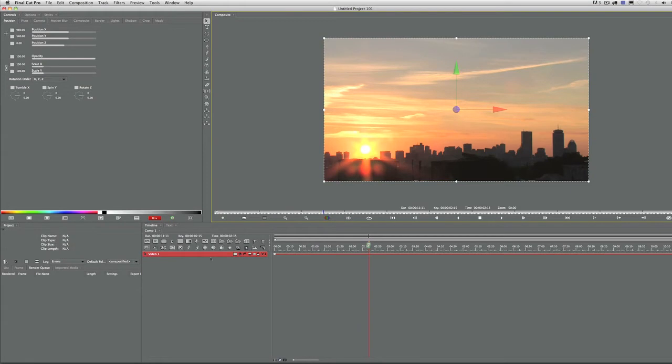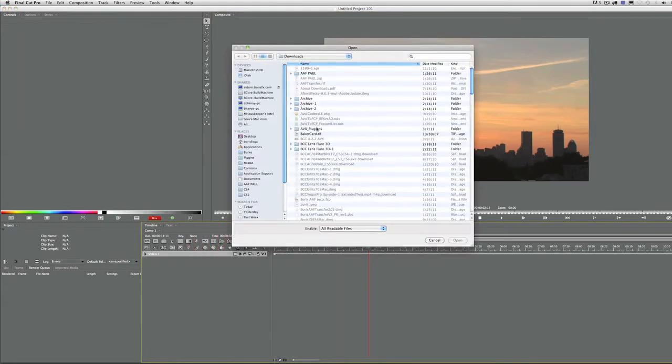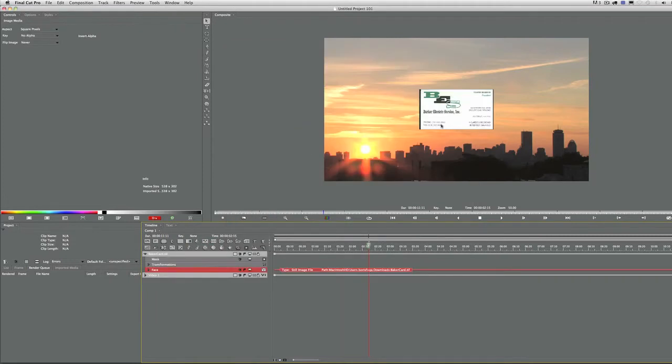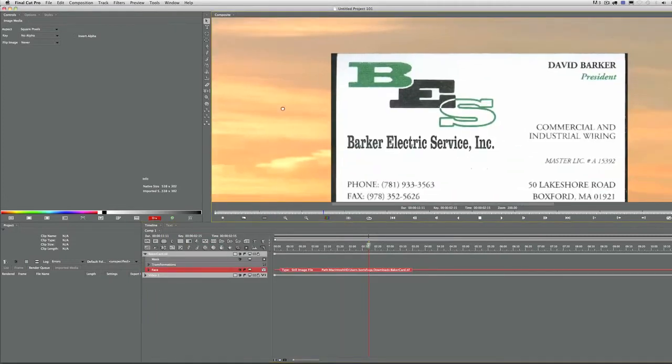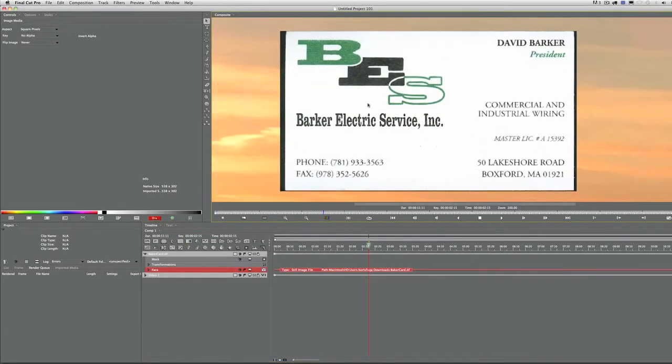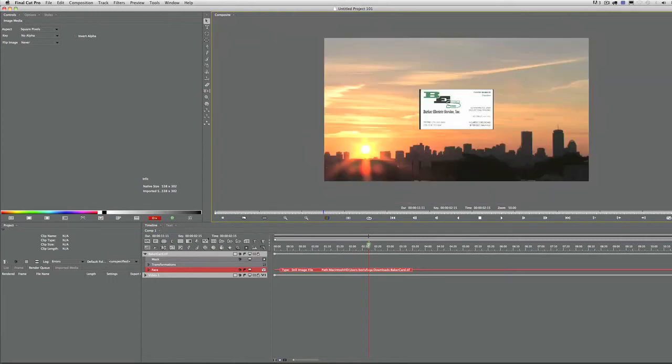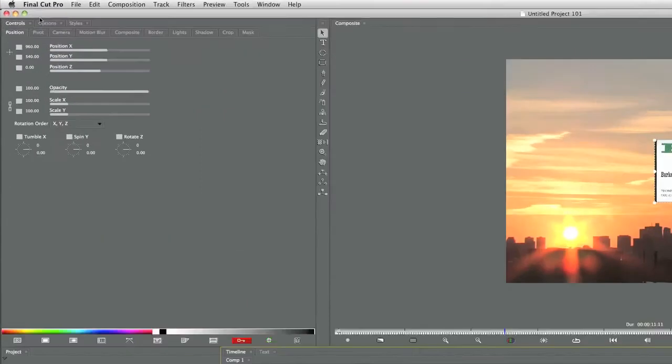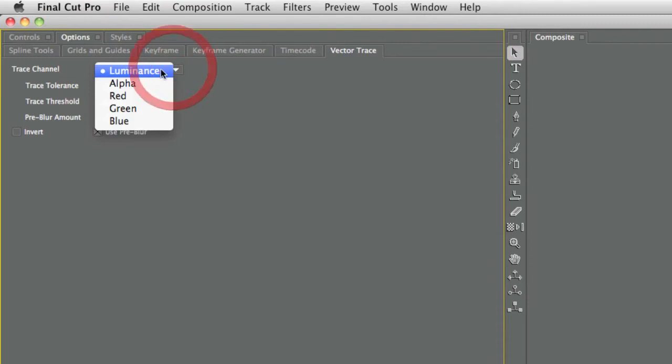Here is the media in Red. Let's import that business card - Barker Electric Service Incorporated. You can see it's been scanned with texture, noise, all the good scan items. What we want to do is make this card as easy to trace as possible. We're going to use Red's vector trace tool, and I'm going to trace the luminance channel on the card.